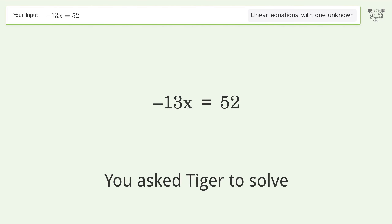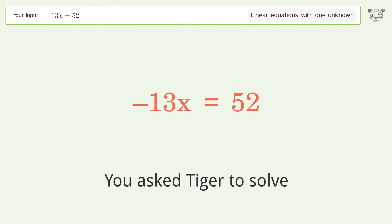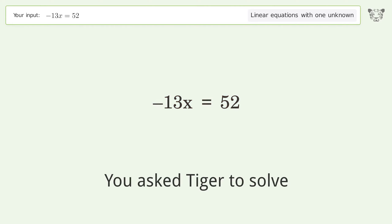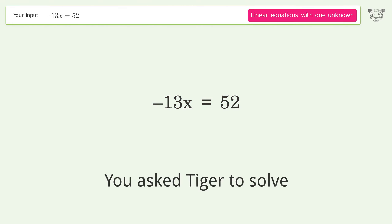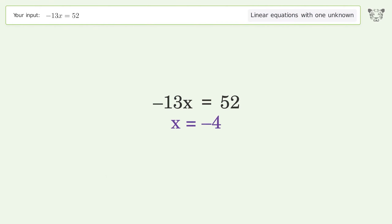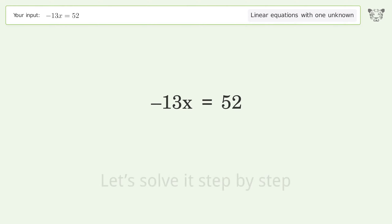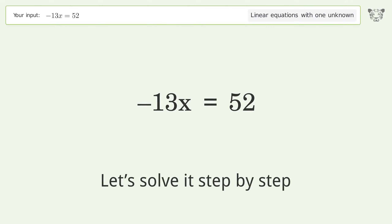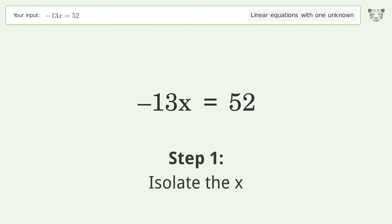You asked Tiger to solve this — it deals with linear equations with one unknown. The final result is x equals negative 4. Let's solve it step by step: isolate the x.